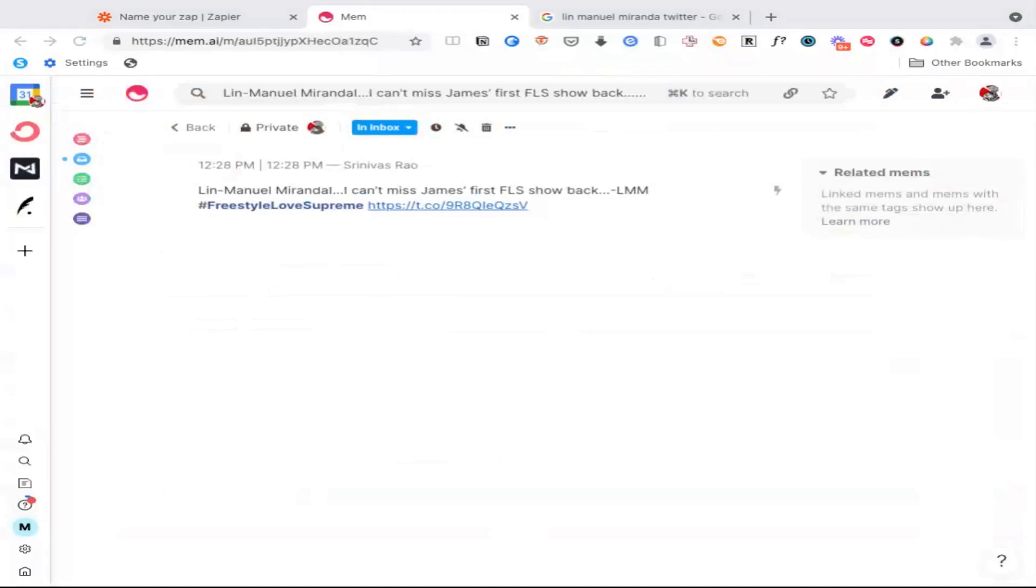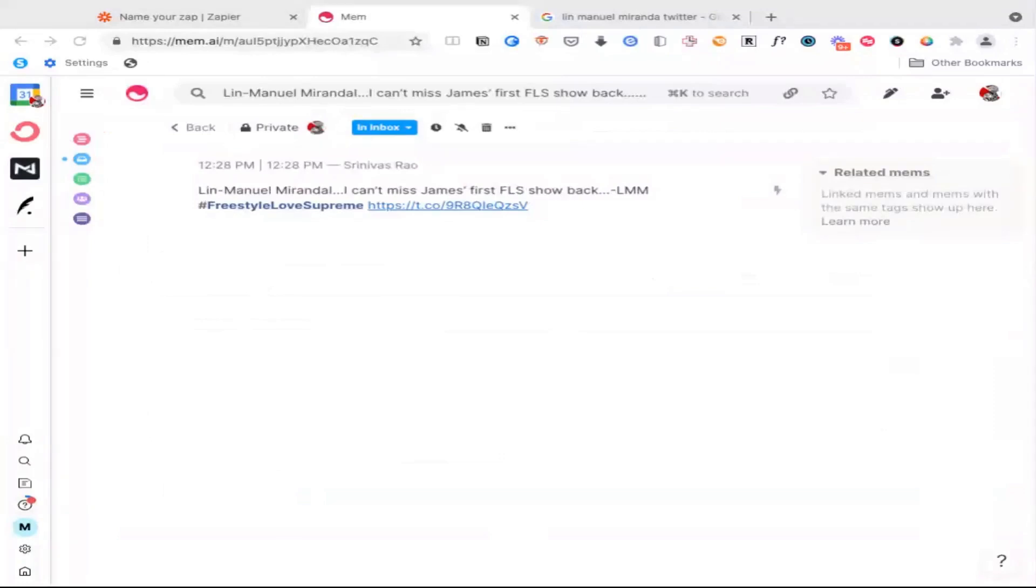Now, unfortunately, the thing that I found when I was researching for this video is that you can do this for Facebook and you can do this for Instagram, but for Facebook, you can only do this for messages sent to your fan page, not to your personal Facebook Messenger.